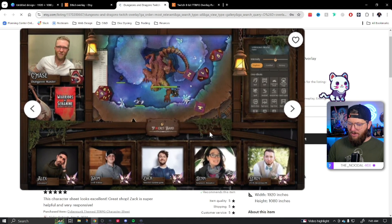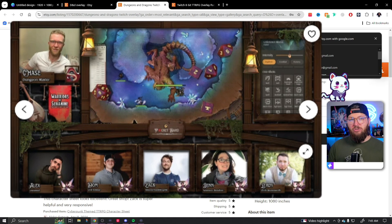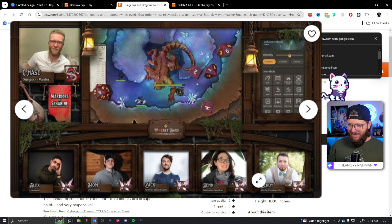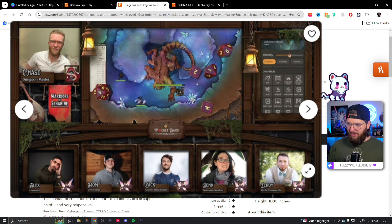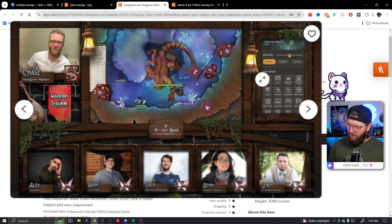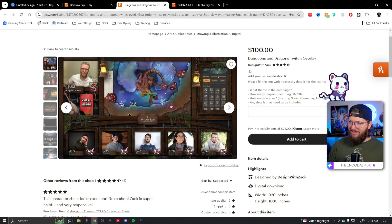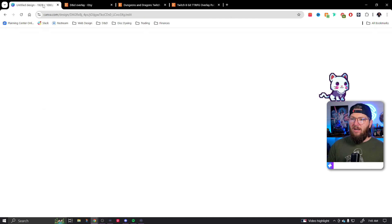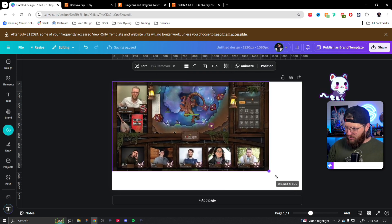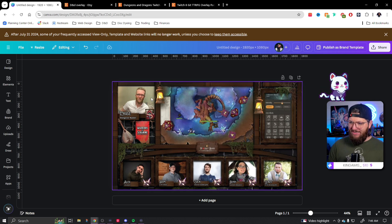I love this style — a lot of it is more hand-drawn, which is not within my capabilities, but I like this layout. The DM camera is on the top left, player cameras at the bottom, a map in the middle, and another window for whatever you need. I'm going to use this one as my inspiration. This is 'Design with Zach' on Etsy — looks like he makes it custom for $100, which is not bad at all.